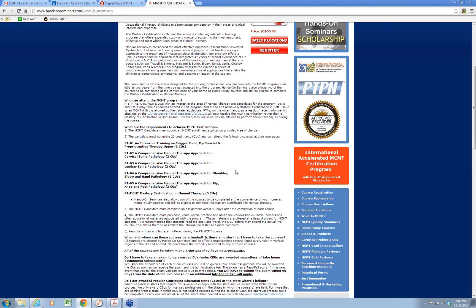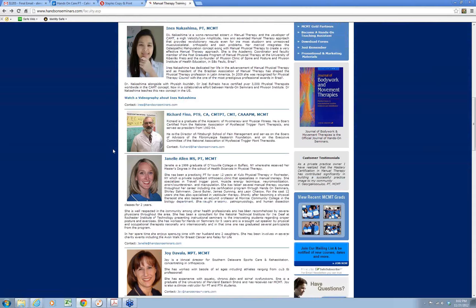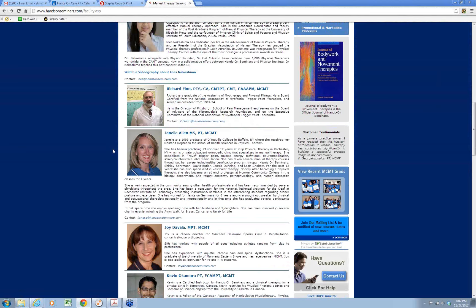In terms of functionality of the system, on the right-hand side you have a hand icon that you can click on to raise your hand and ask a question. In that case, I will unmute your microphone and you can ask the question. Otherwise, you may type your questions under the questions panel on the right-hand side, and I will make sure that today's presenter will get your question and be able to answer it. I am delighted to present to you Senior Faculty of Hands-On Seminars, Janelle Allen.